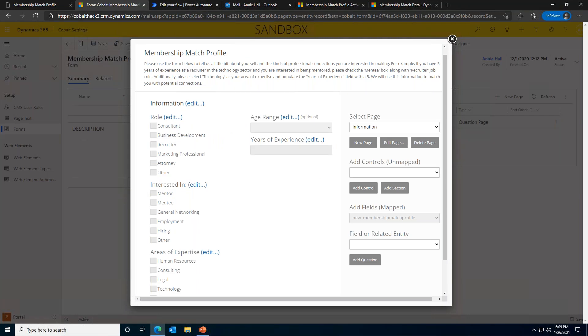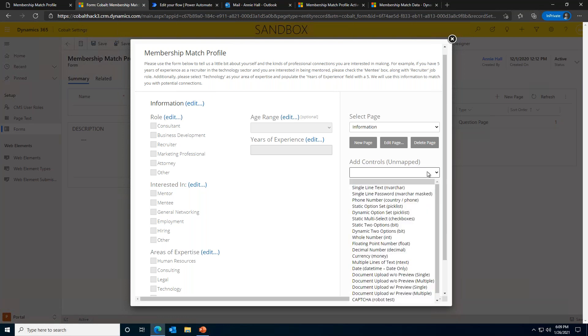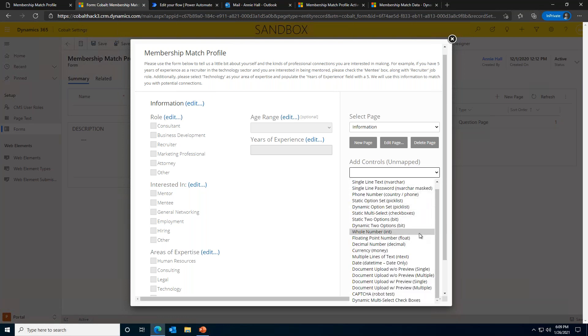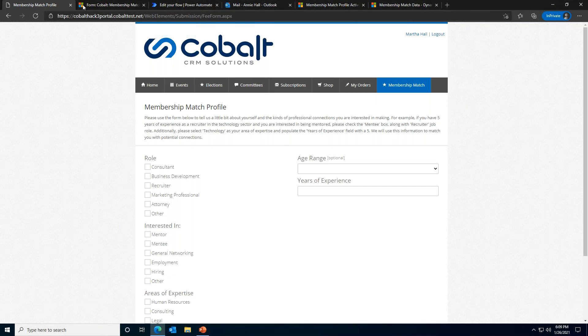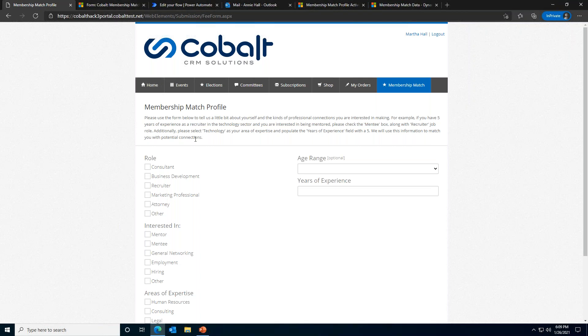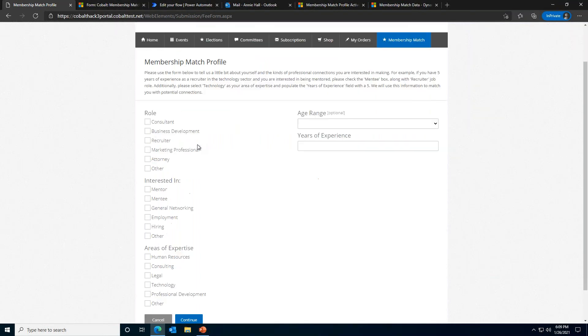Before we submit our membership match profile, we want to quickly show you what the form designer actually looks like. The form designer is extremely easy to use. You can choose which questions to ask and specify the format of the answer. You can see there are tons of different options. You can configure the questions so they are optional or required. Users can also break up long forms by creating different sections and pages to improve the user experience. The form designer makes it so your staff can easily create and update forms without ever needing to contact IT.